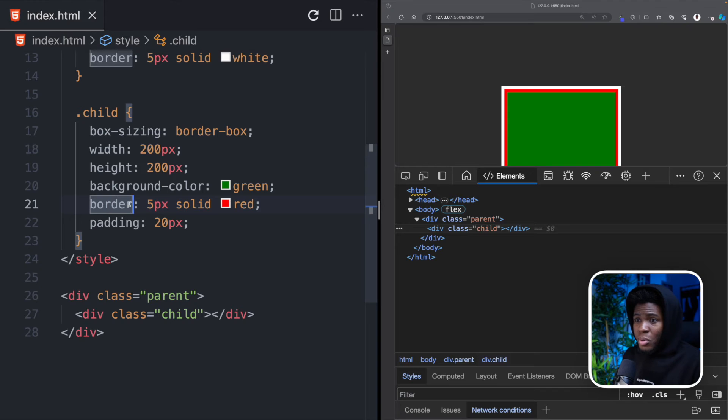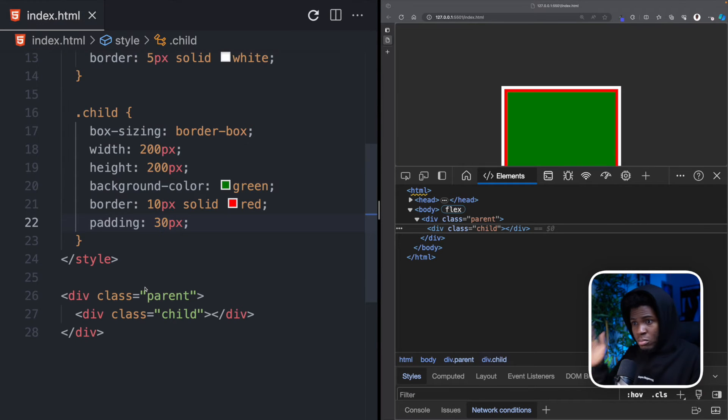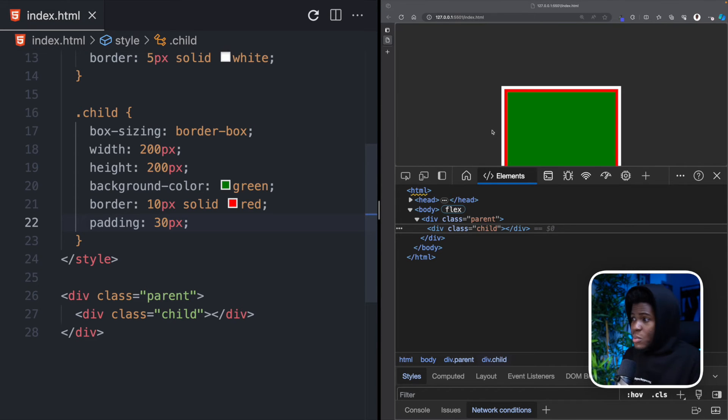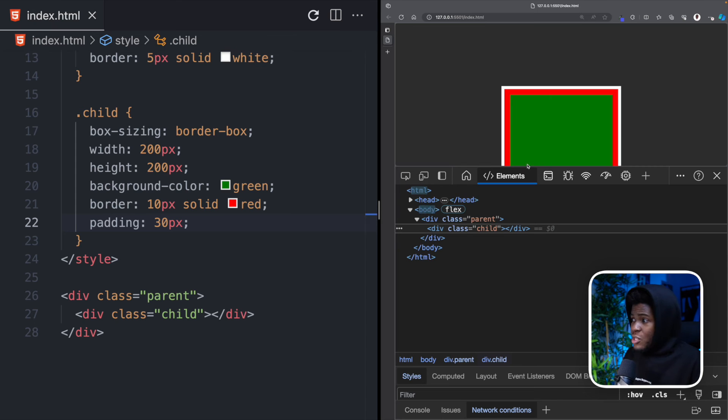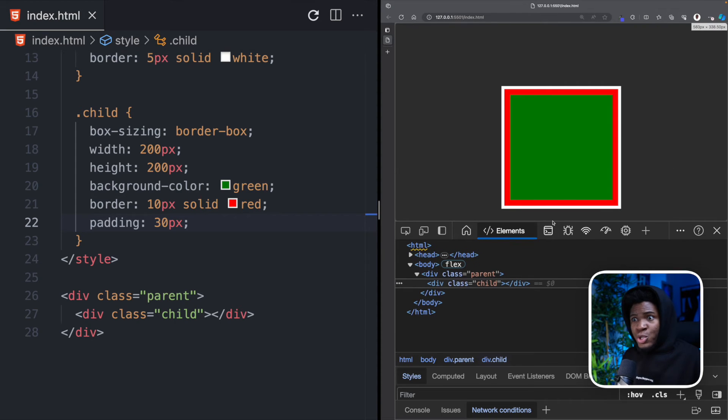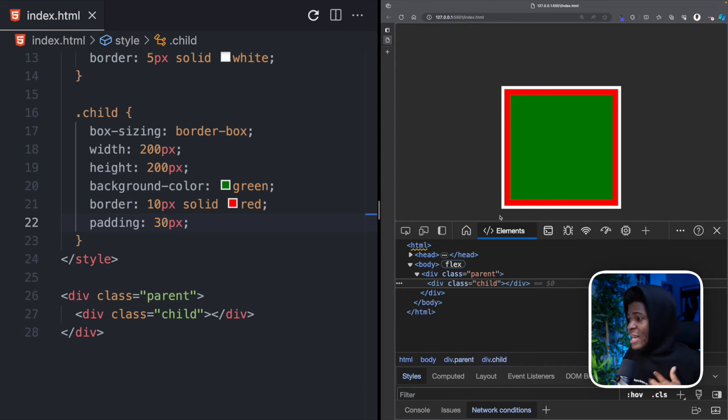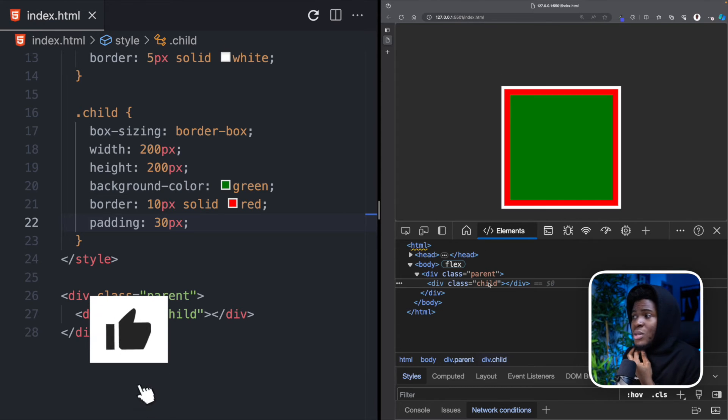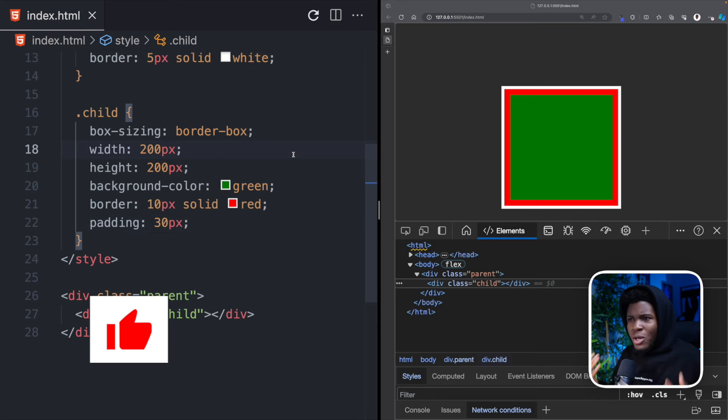So even if I make the border 10 pixels and I make the padding for top, right, bottom, left to be 30 pixels, if I refresh, the border increases, yes. But CSS ensures that these other attributes do not contribute to the width and the height. And so the child is still going to be 200 by 200.